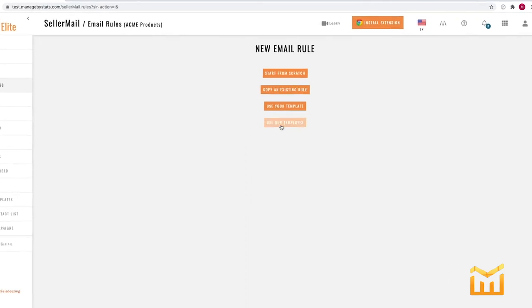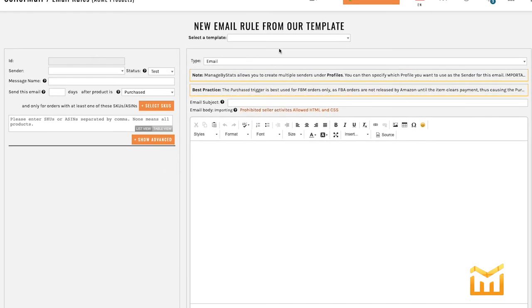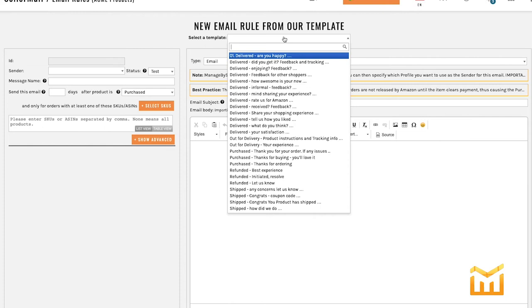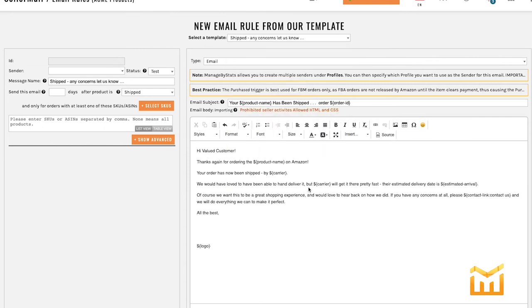We're going to use one of our templates for the sake of ease. First thing you want to do is select the template. I'm going to go with shipped, any concerns let us know. You can see that it's pre-filled the email subject and the content and the logo is right there.